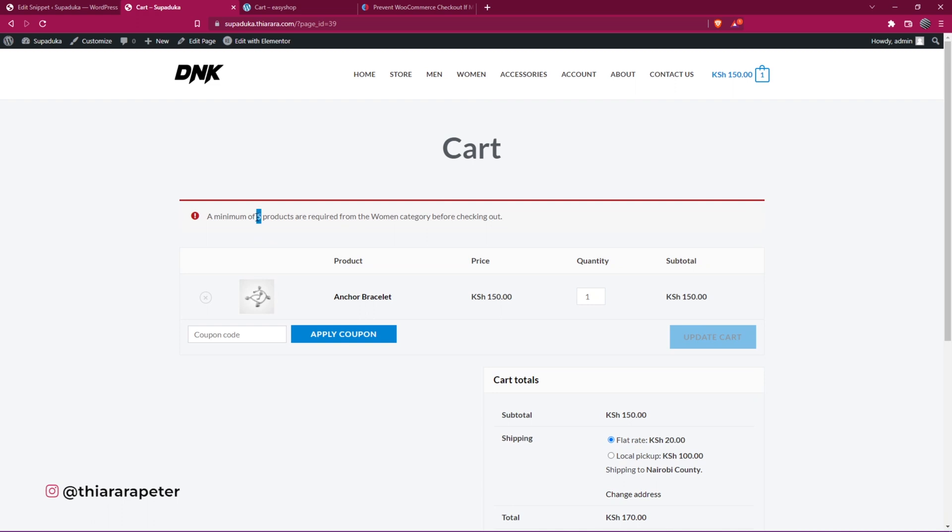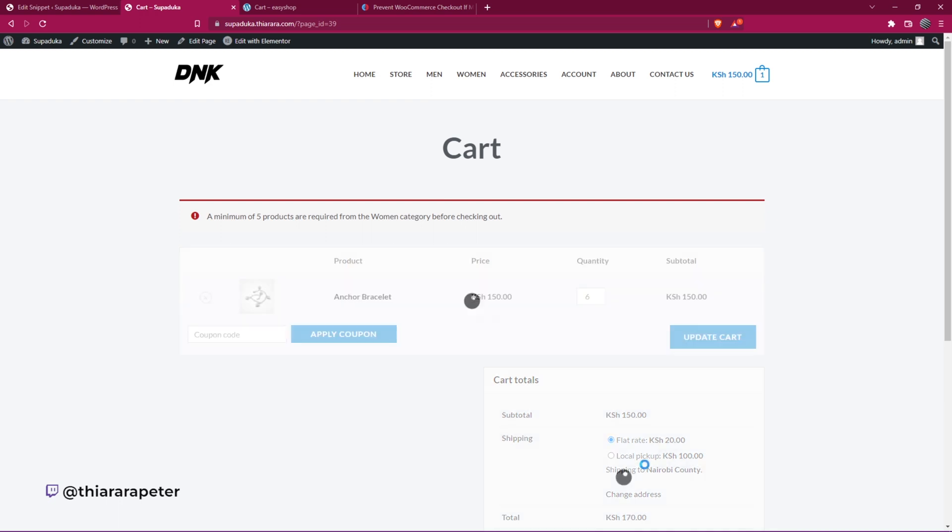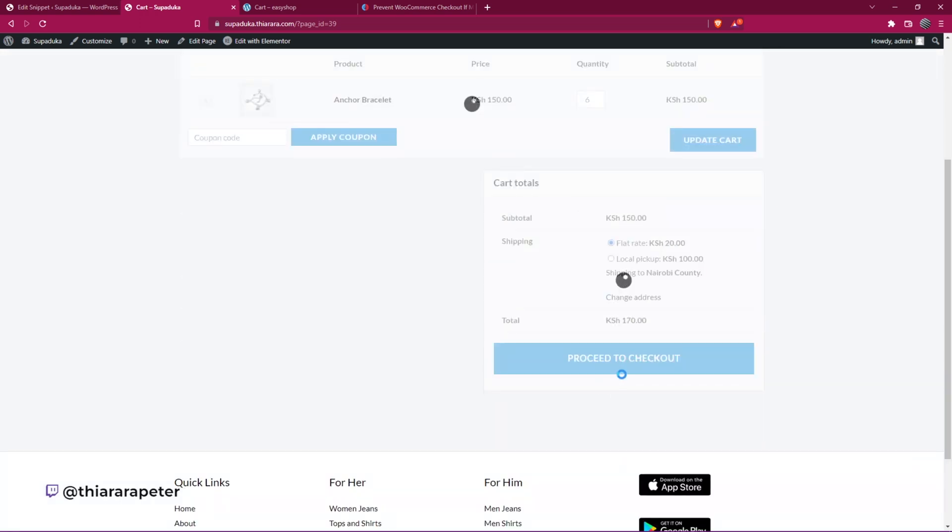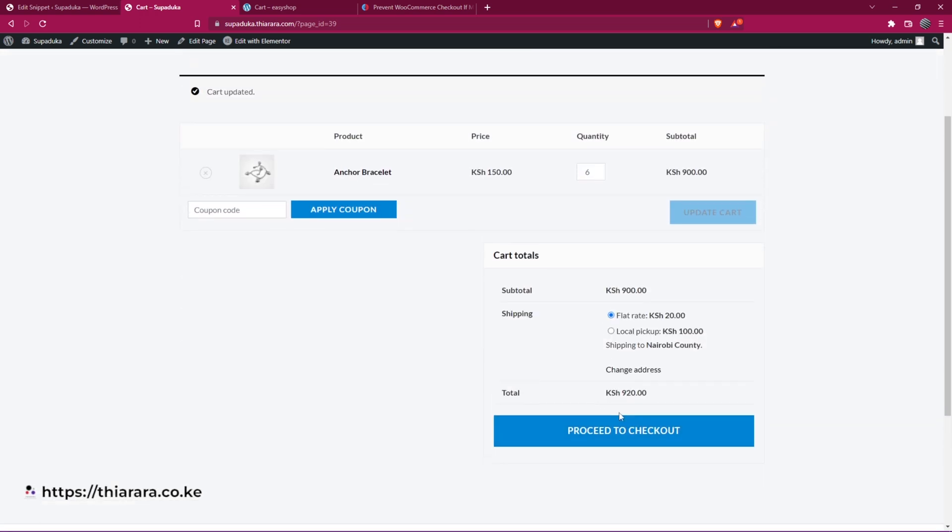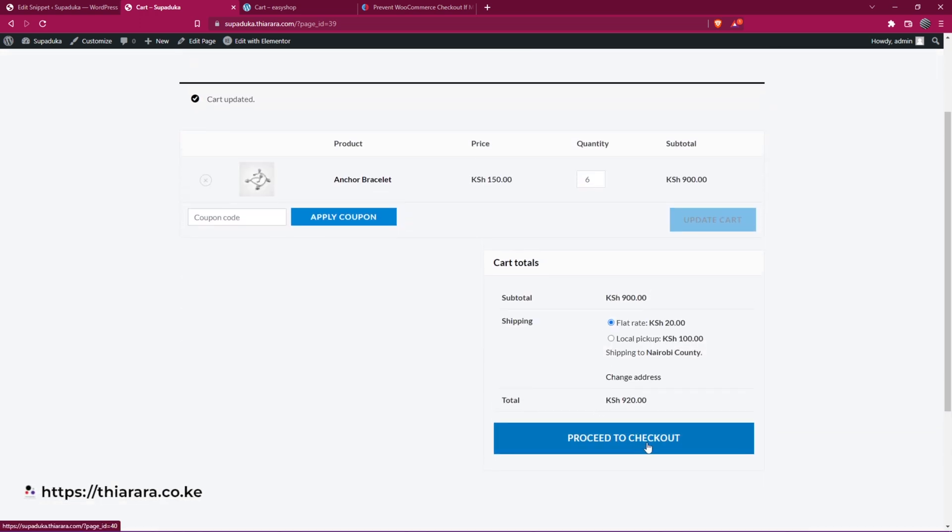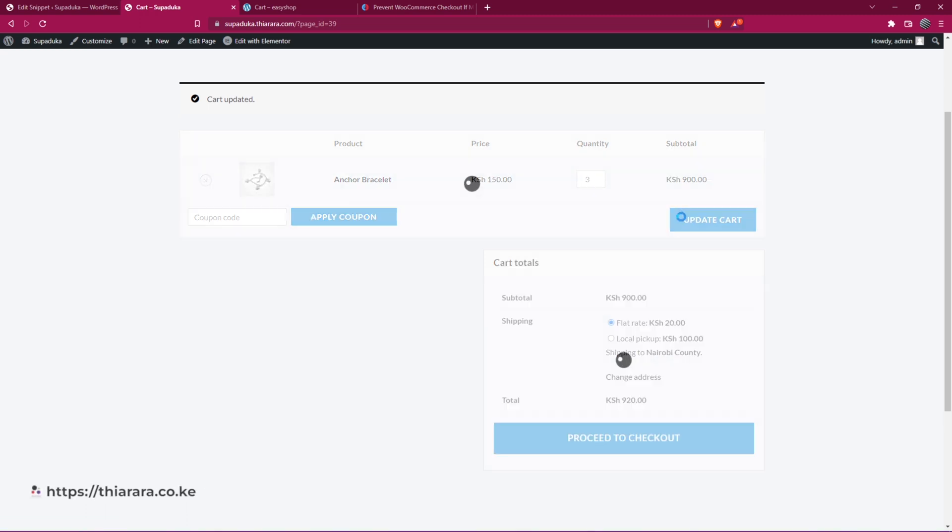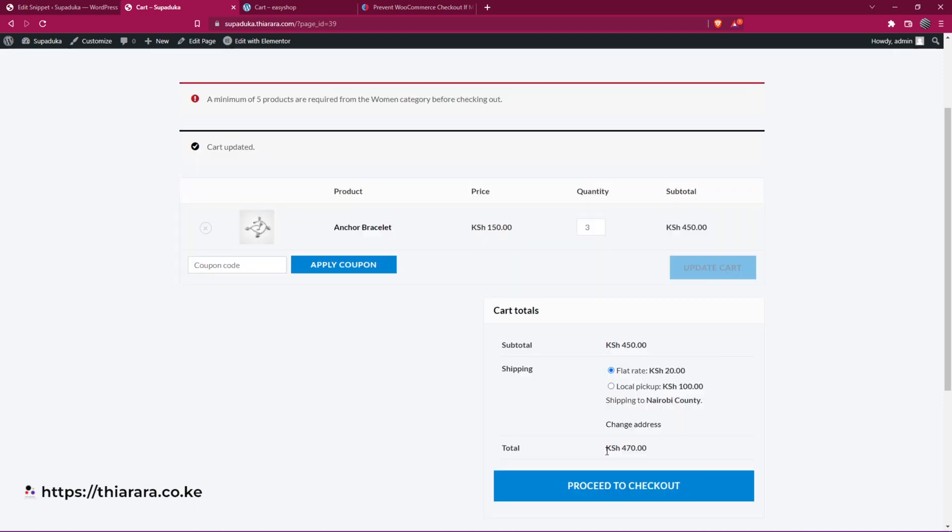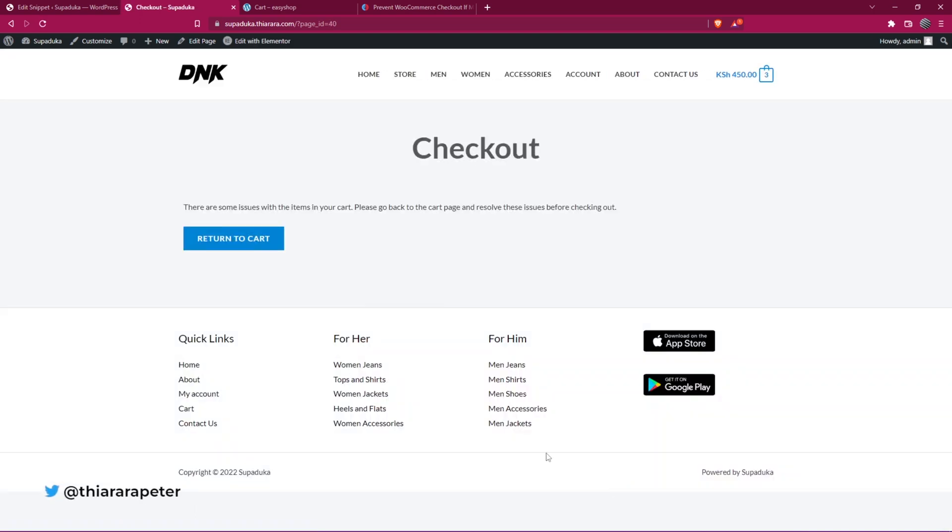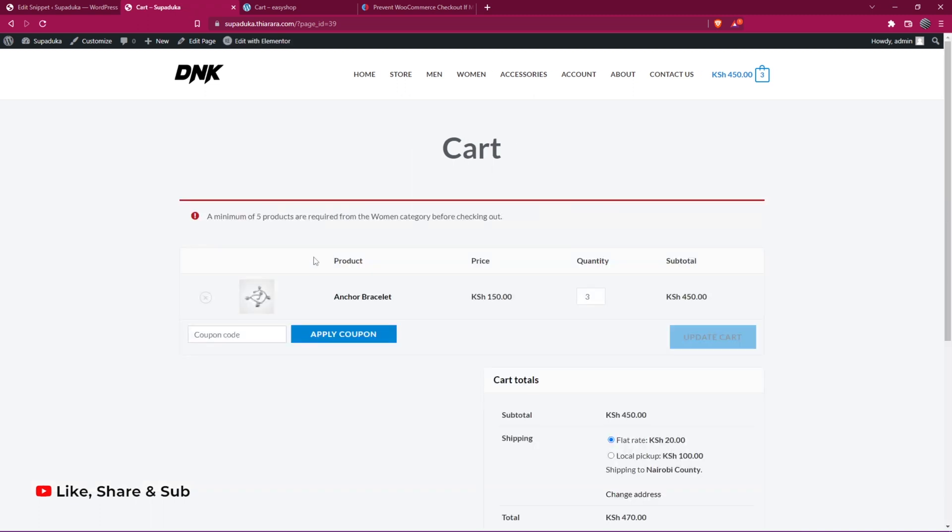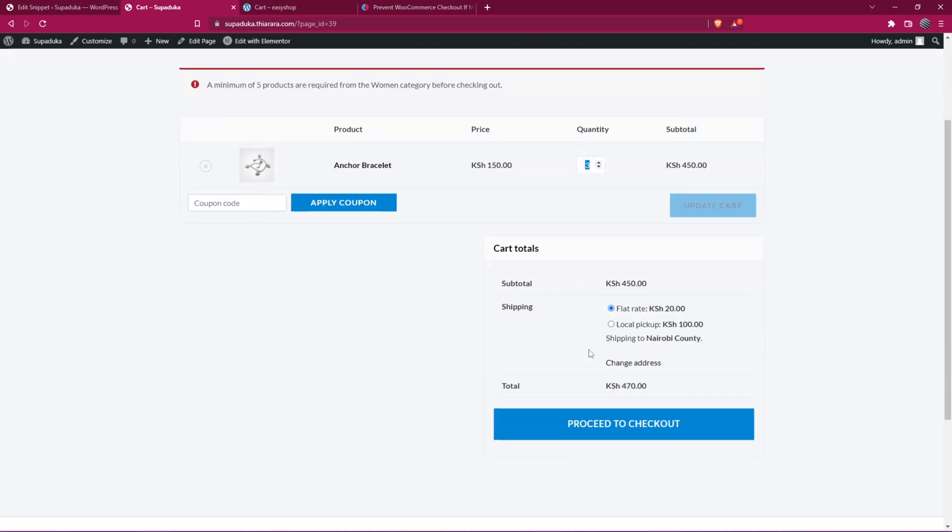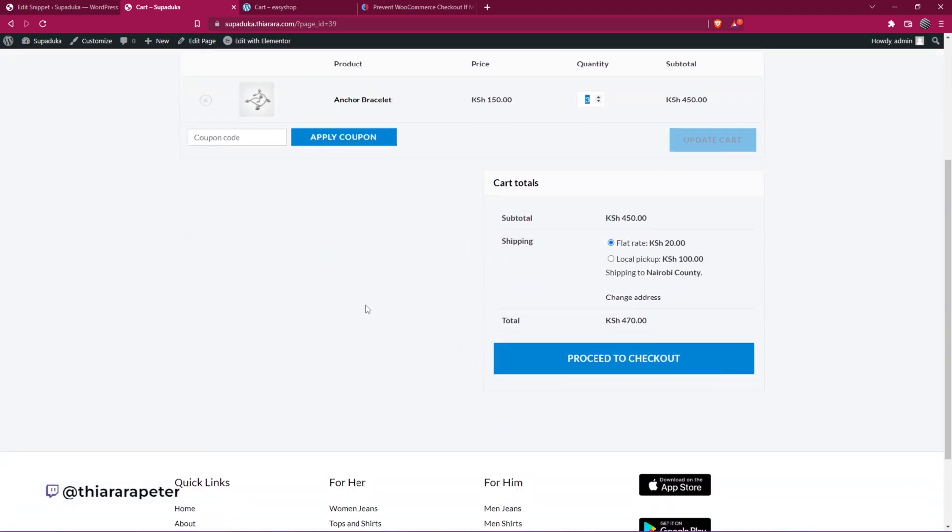And you see, right now we have a minimum of five pieces. And once I put six here, I'll be able to have this proceed to checkout button active. If I decide now to add something like three here, this button won't be active. You won't be able to checkout. You see, there's some issue with the item in the cart. So let's go back. The minimum quantity order must be made for the customer to be able to checkout.